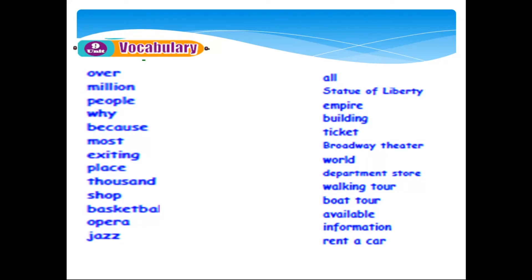Rent a car. The Broadway Theater is a place, and the Statue of Liberty is also a place. The Empire State Building is a skyscraper — 441 meters high. It's an alpha place.